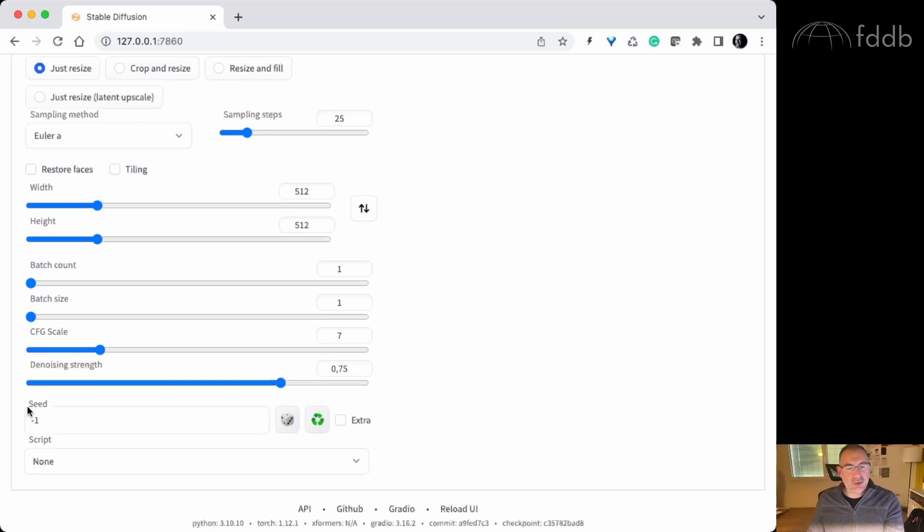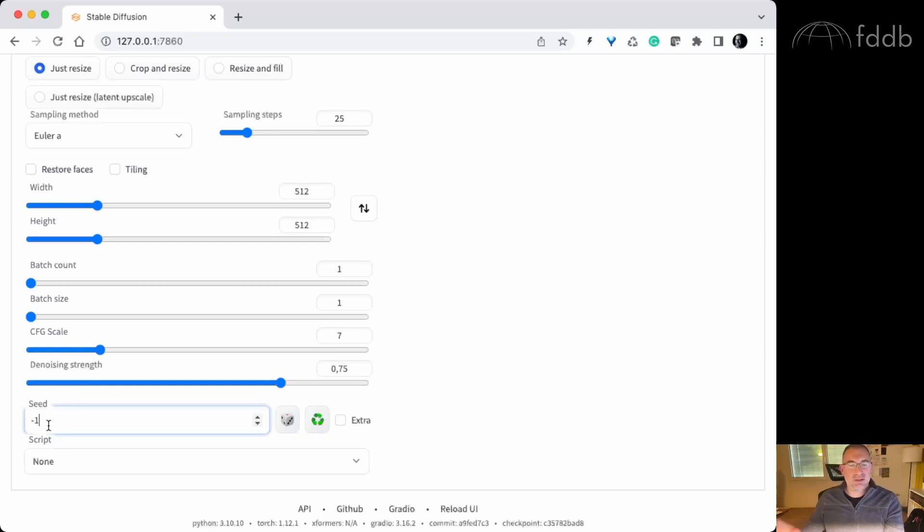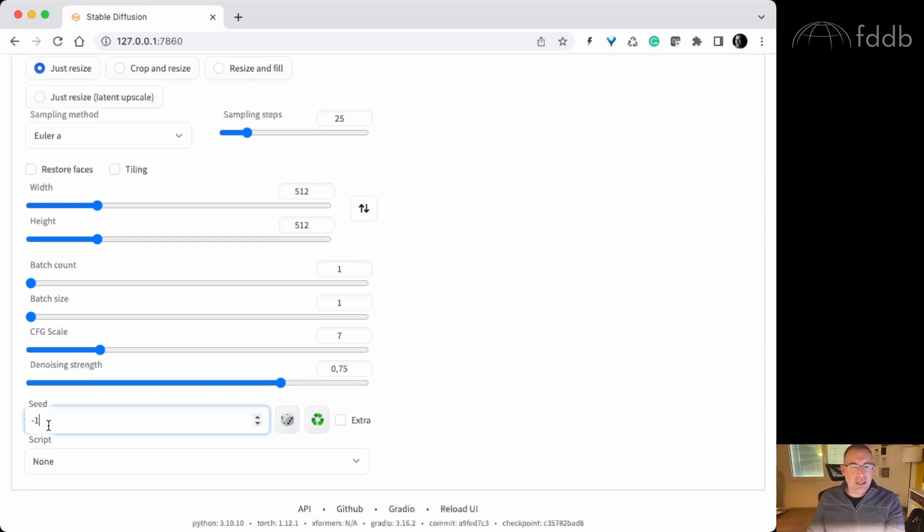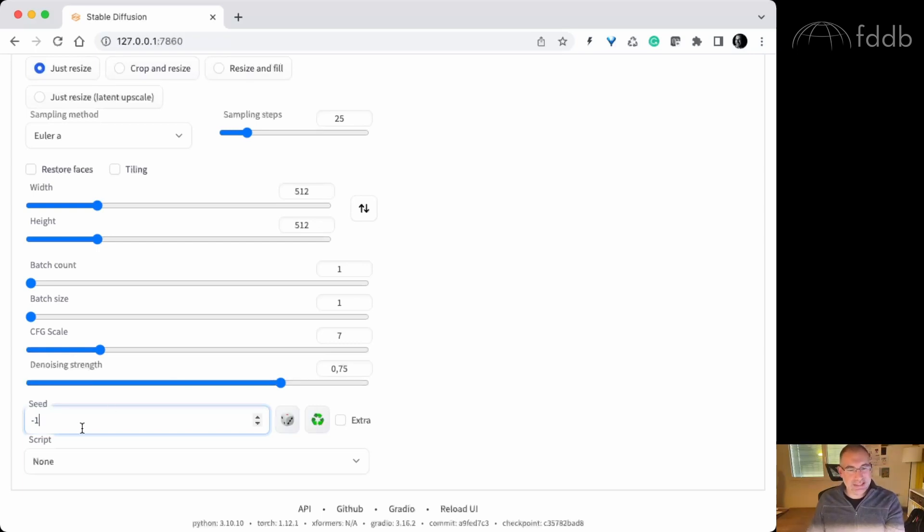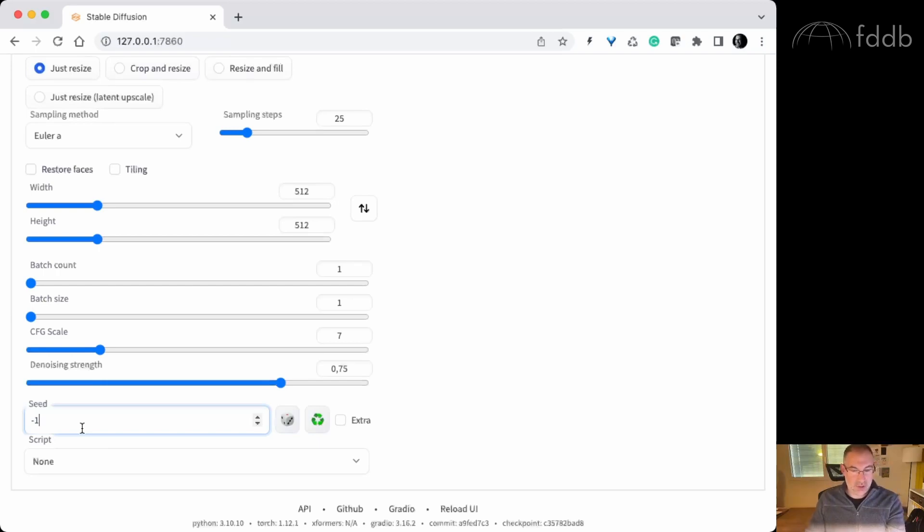Something else interesting. Seed. This is a minus one. Minus one means it's random, so every time you generate a new image it will be different. If you like one of the new images, you will copy the seed of that image. I will show you in a moment where it is. You will paste it here and from that moment the AI will keep elaborating on that particular image that you like.